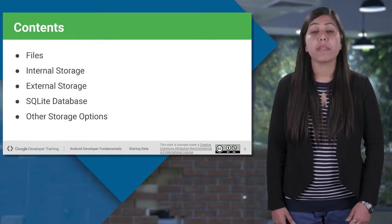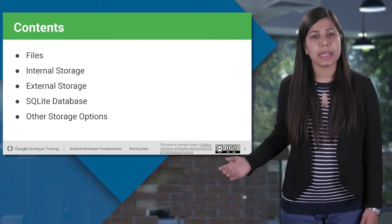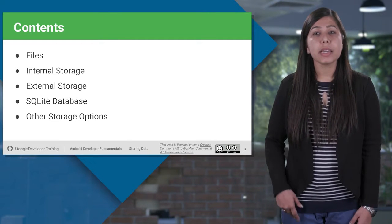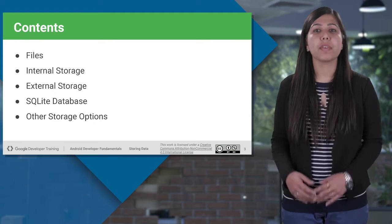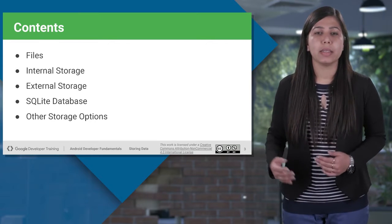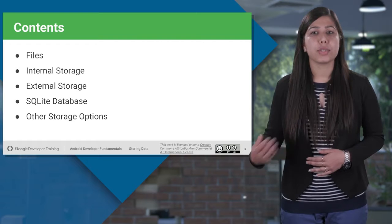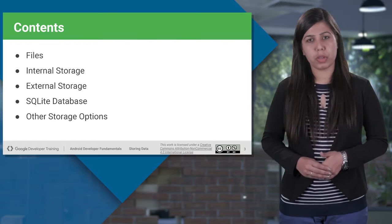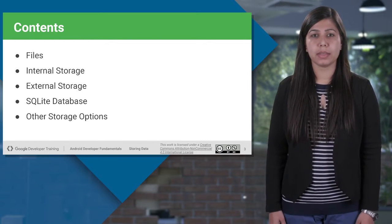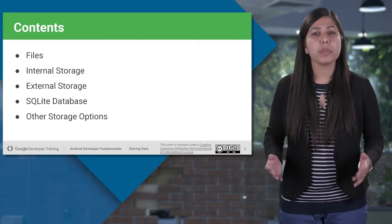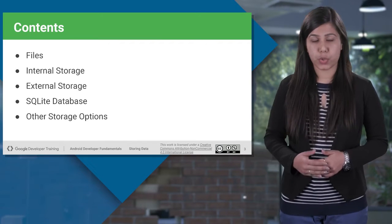I will cover some of the data storing options in detail, like files, internal and external storage, and some more briefly, like SQLite database, shared preferences, and other storage options available to you as a developer. The later ones have separate chapters which we will discuss in upcoming sessions.